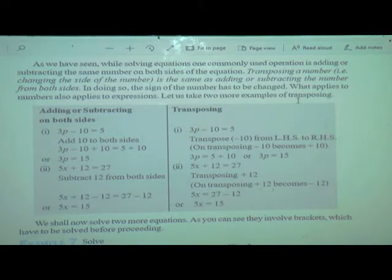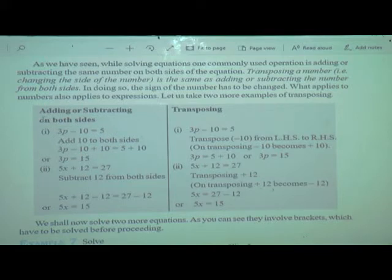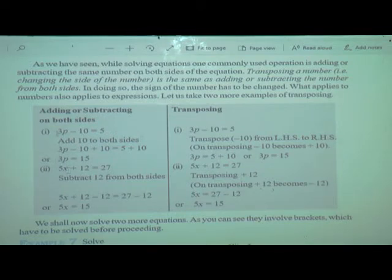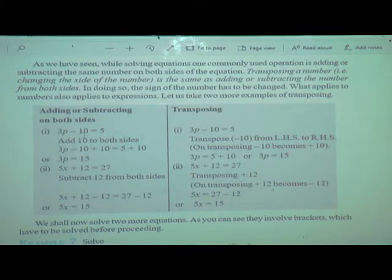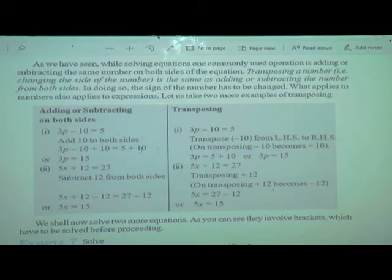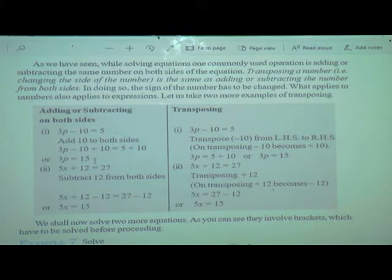Let us take two more examples of transposing. Here is a simple equation: 3p minus 10 is equal to 5. To find 3p, we were adding 10 to both sides of the equation — that is, LHS as well as RHS. So we add 10 here and 10 to the right-hand side. This 10 gets cancelled, so it will be 3p is equal to 15.